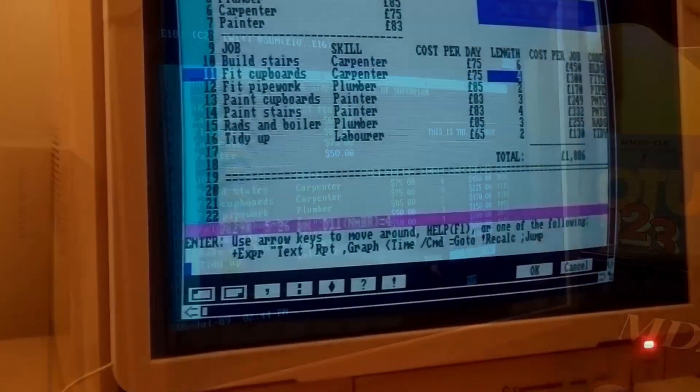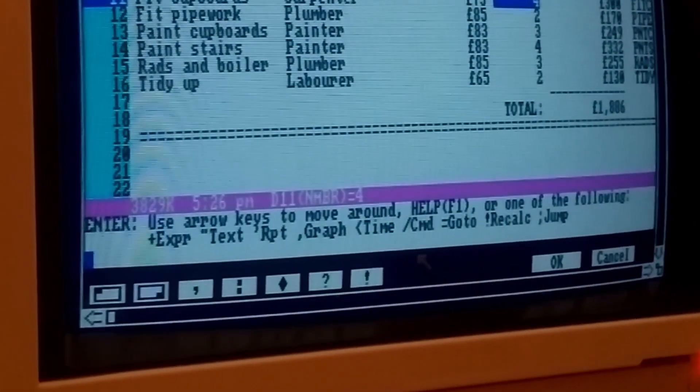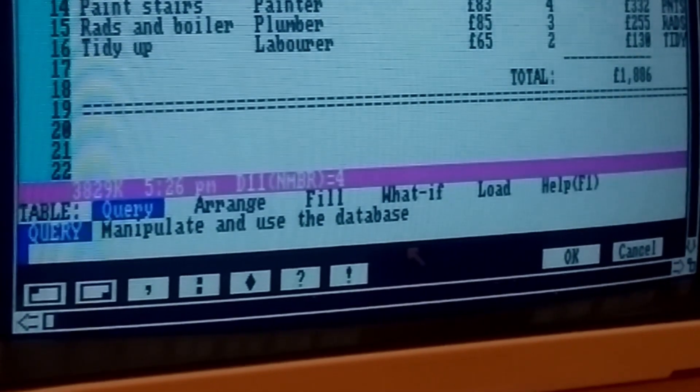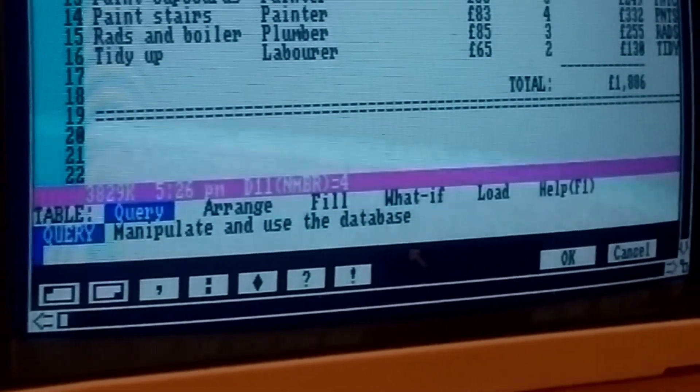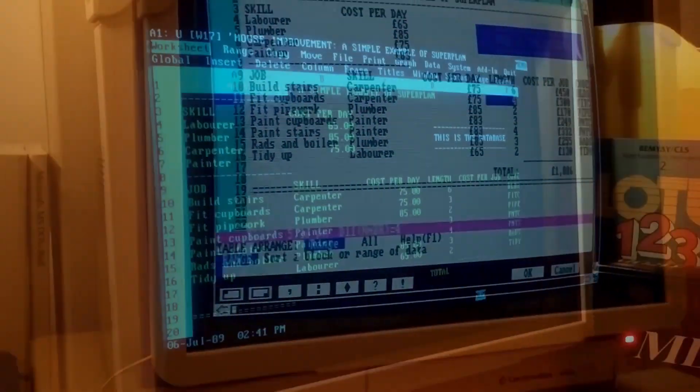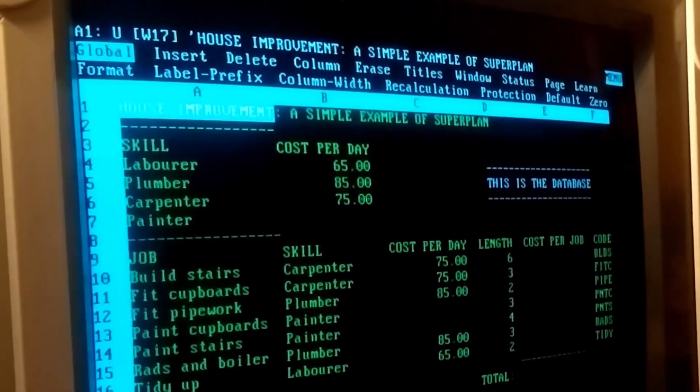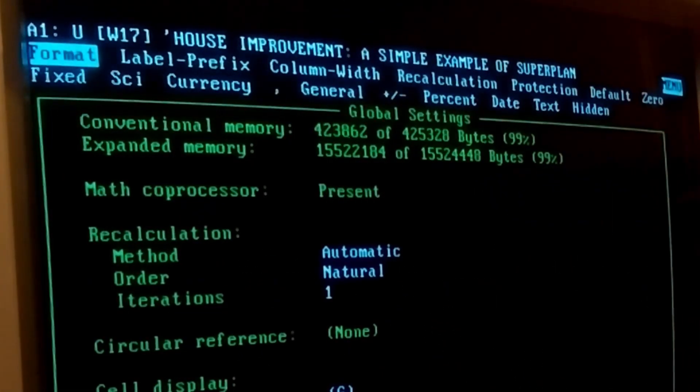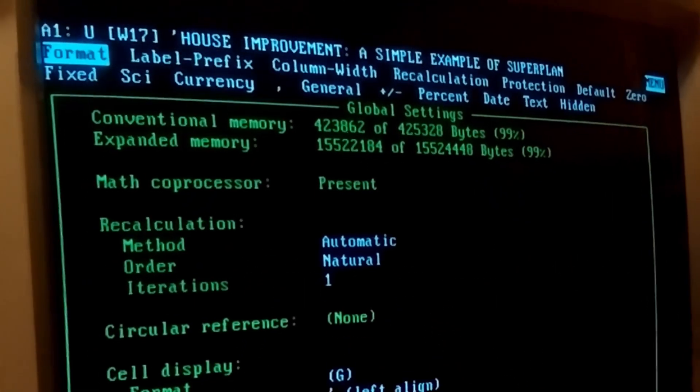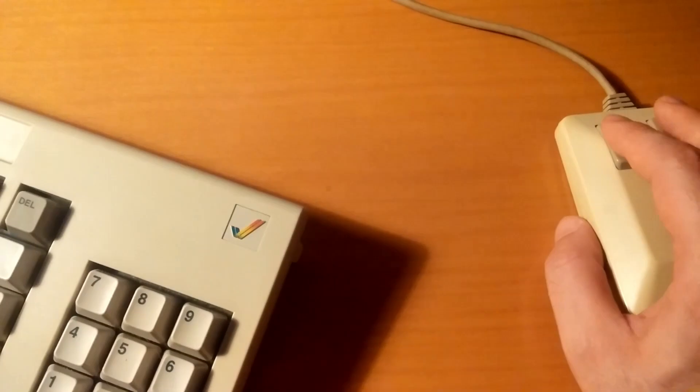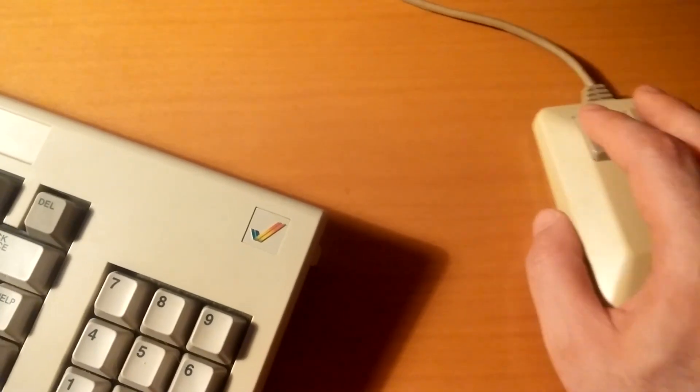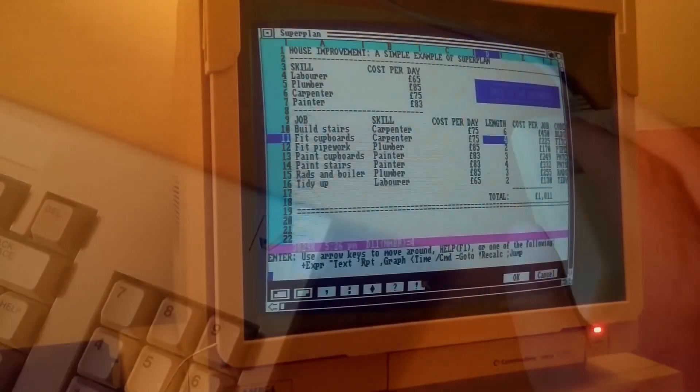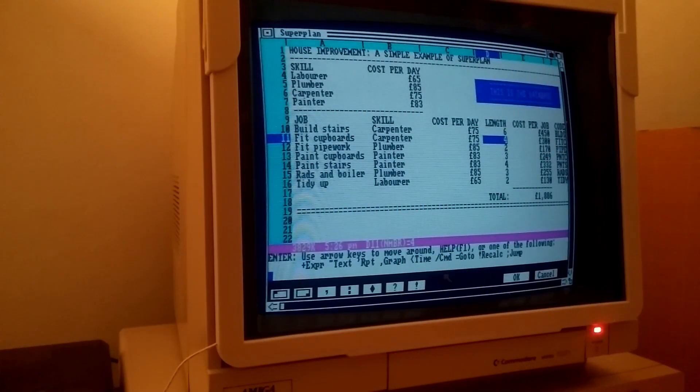SuperPlan is fully controllable by keyboard, having a slash commands menu very similar to the one found in Lotus 1-2-3. Though the program can also be controlled by the mouse for tasks like cell and command selection, as well as choosing options from the pull-down menus which Amiga users are more accustomed to.